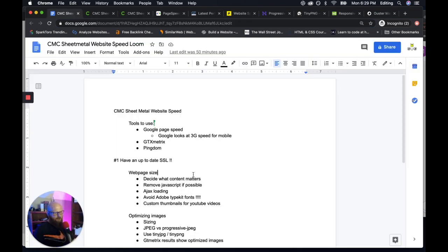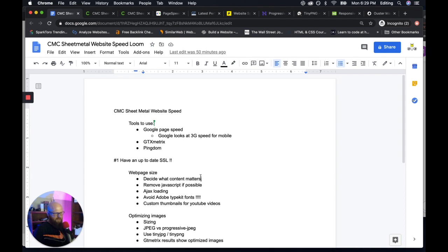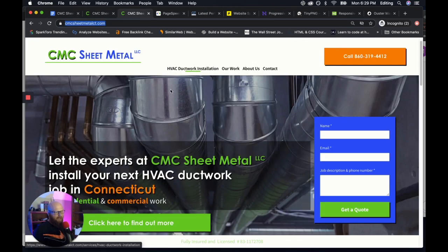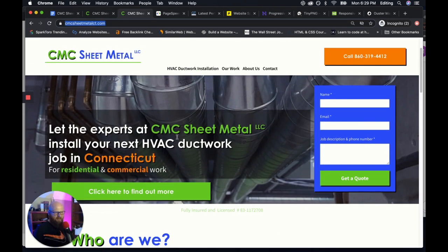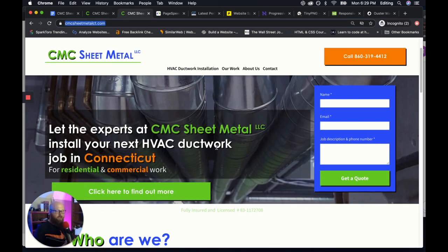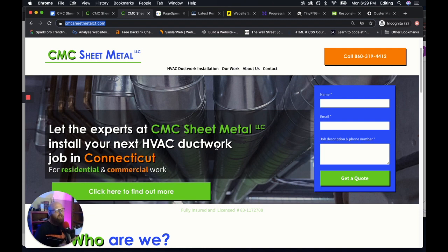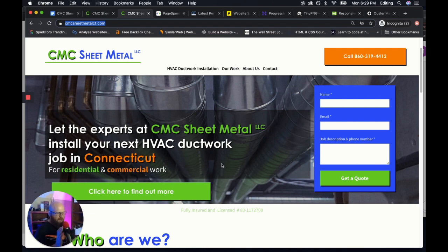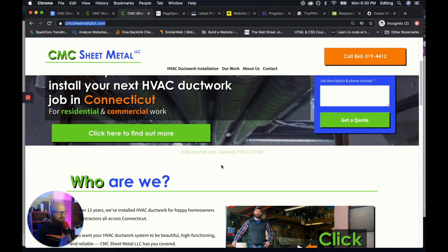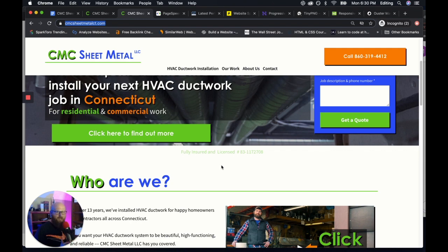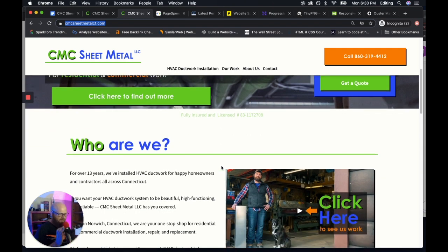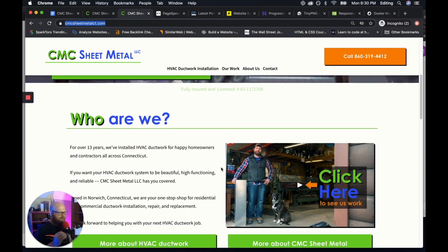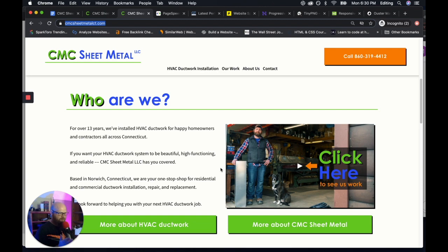So web page size. First thing you have to do is decide what content matters. Every time you add something to a site, whether it be a picture, a video, text, a form, it delays load speed. So make sure everything on the page has a motivation to be there. And there is no clutter because every little thing adds up to damage your Google PageSpeed Insight score.